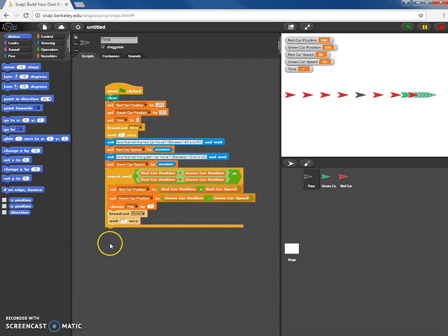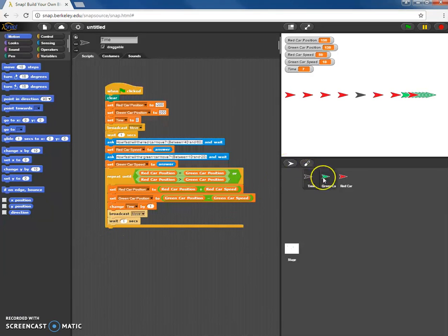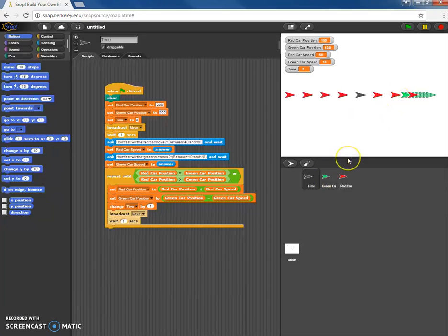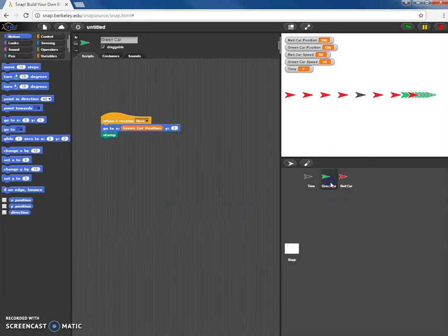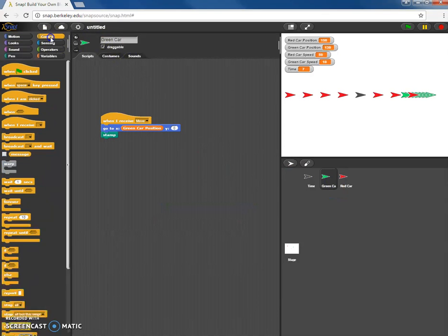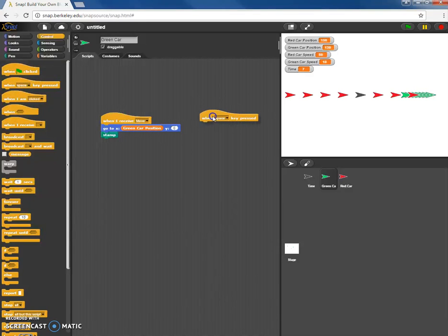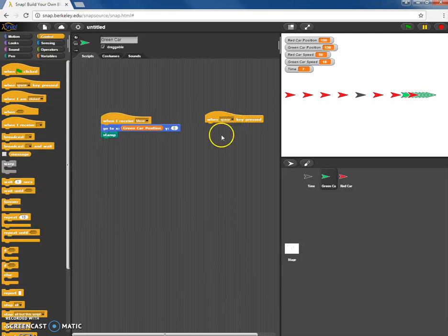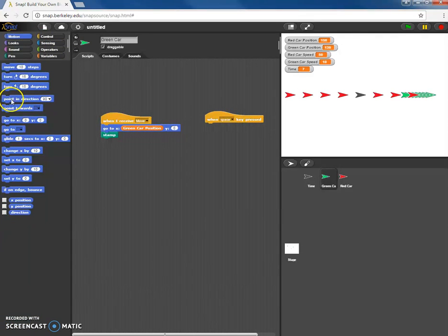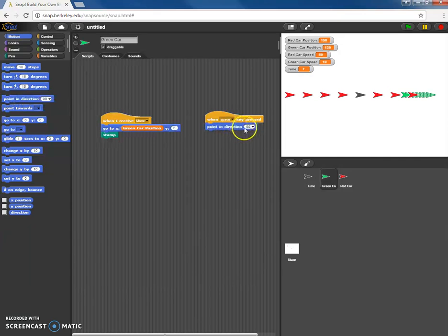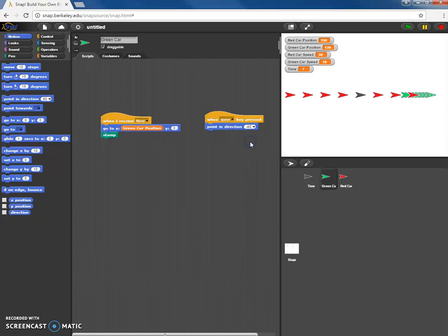All right, a couple things I'd like to do to finish this up. First of all I'm just noticing that the green car really wanted to be facing to the left and it wasn't. So here's a way of fixing that. I'm just going to give it a different command that's going to cause it to turn. I'm going to say when the space key is clicked, and this is for the green car, I want it to point in the direction negative 90 degrees which it says is to the left.